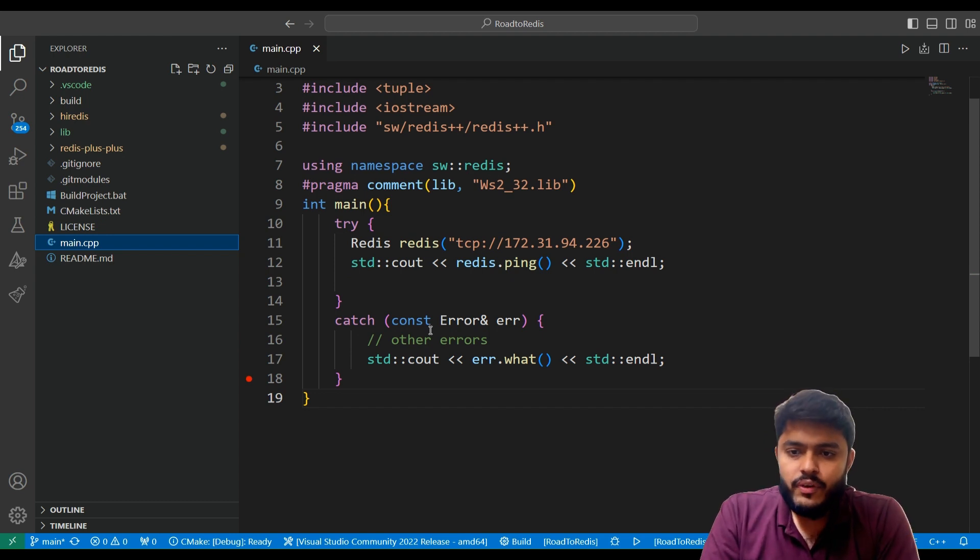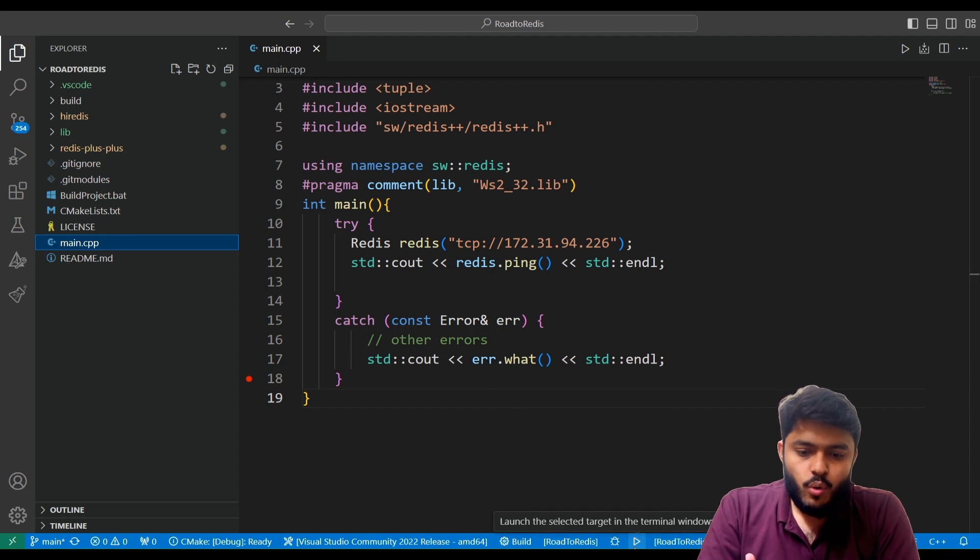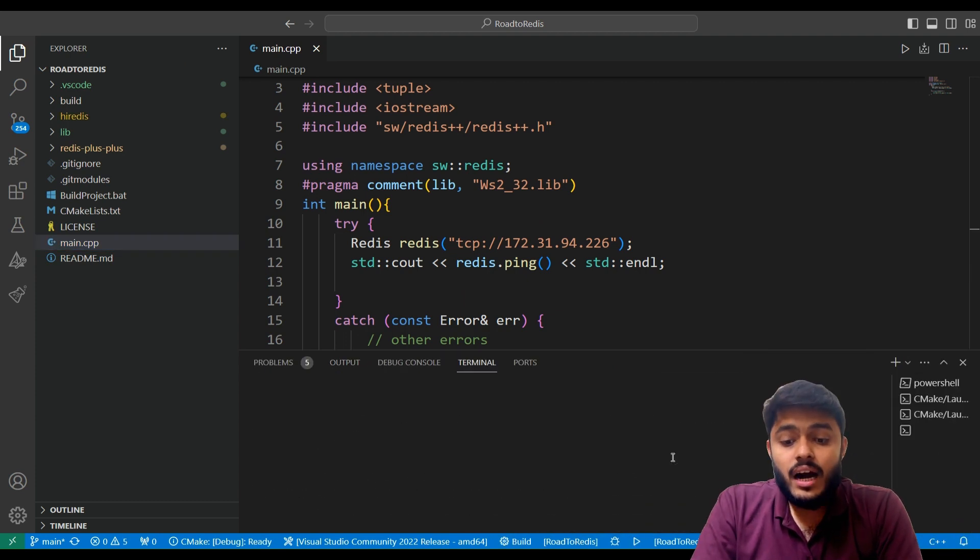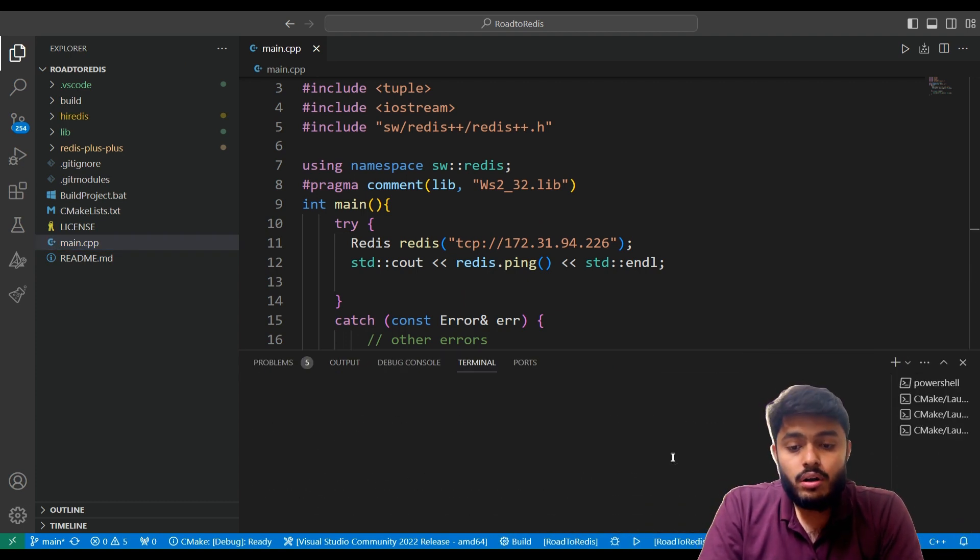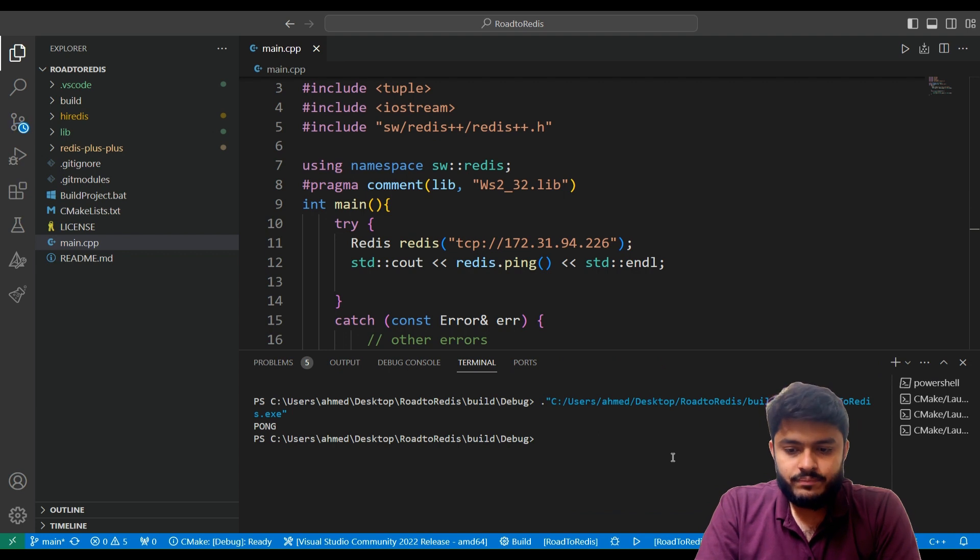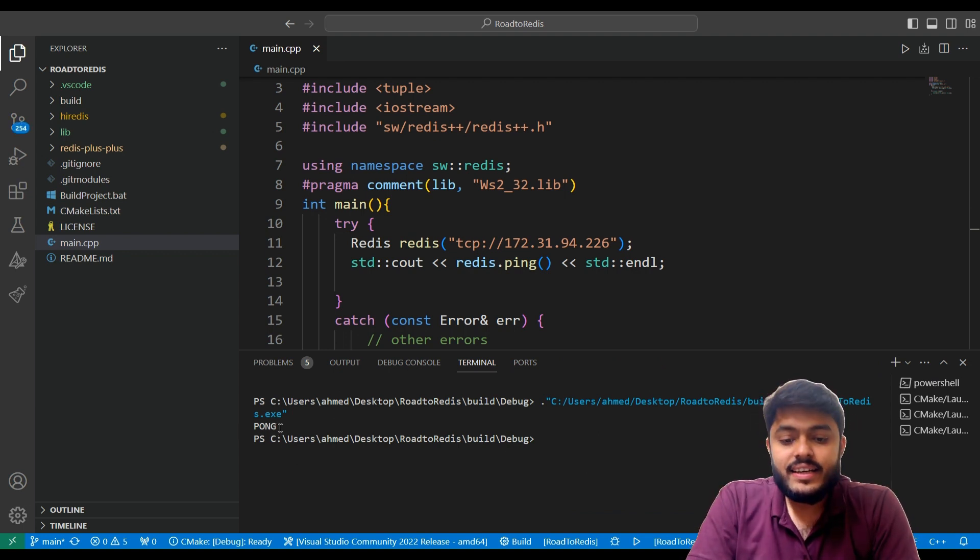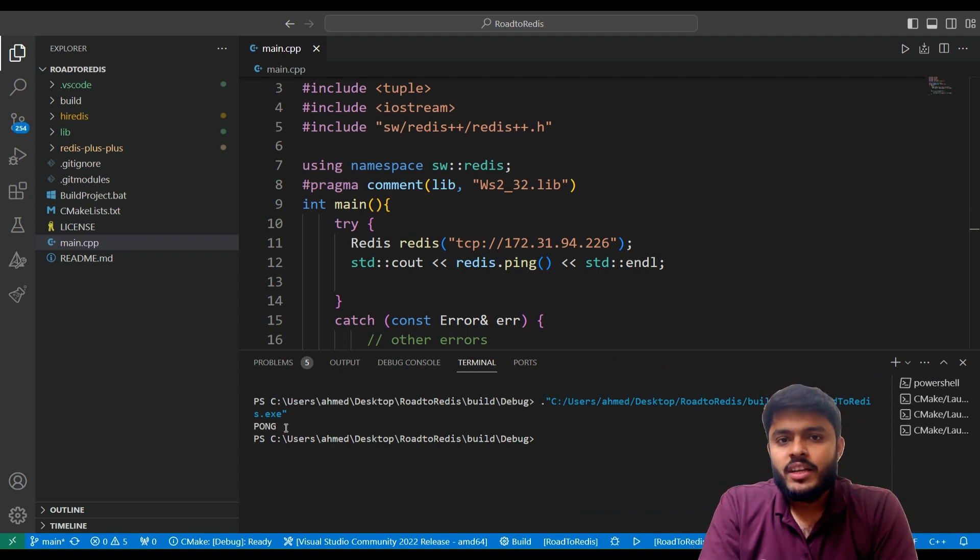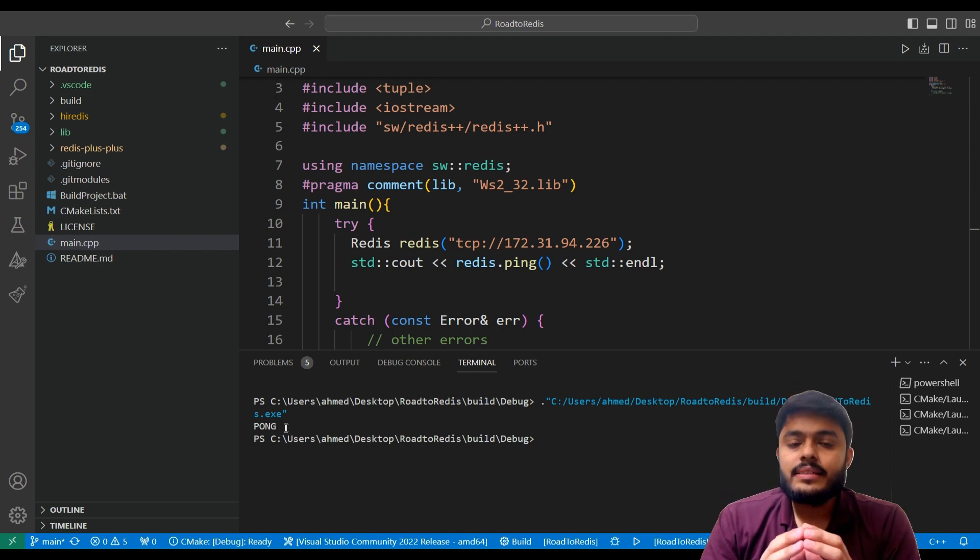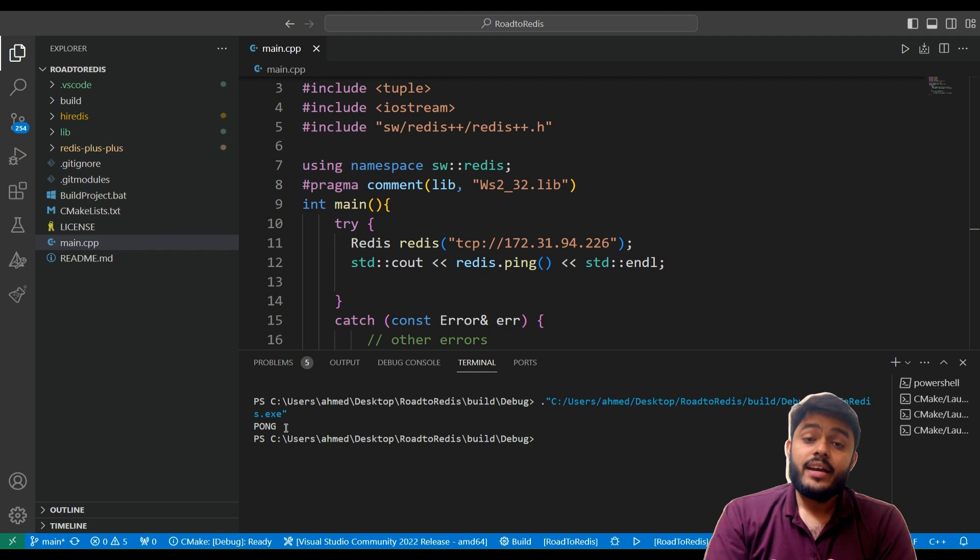When I will run this code we can see the output pong on our terminal. So we can see that there is an output pong. It means Redis is successfully connected and working with our C++ project.